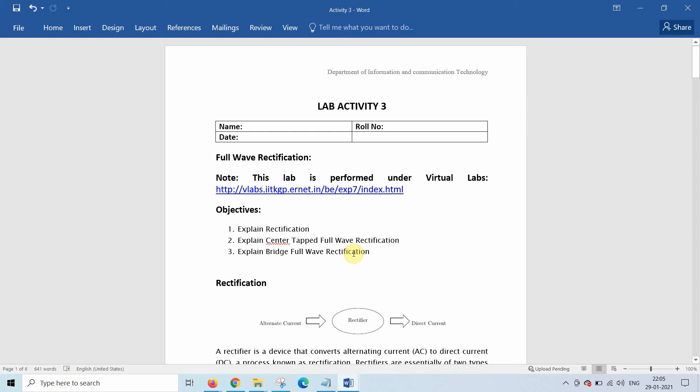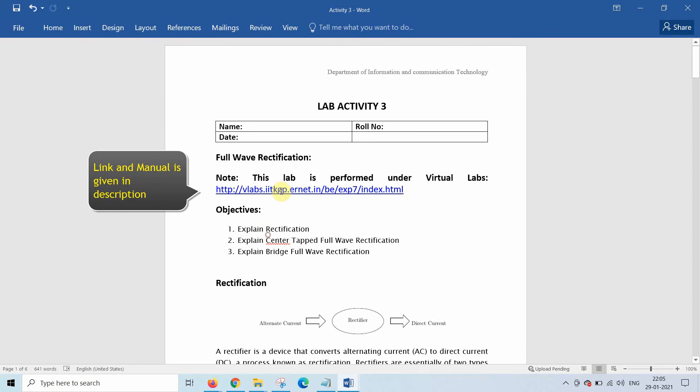Dear student, today we will understand the full wave rectifier. The lab manual and the link is given in the description.